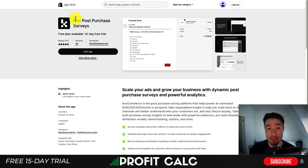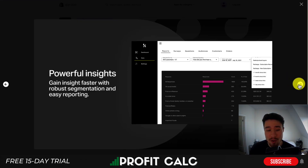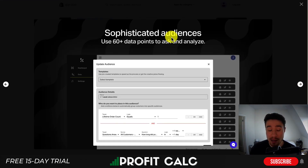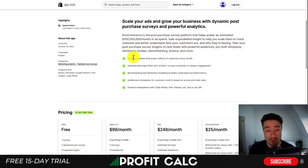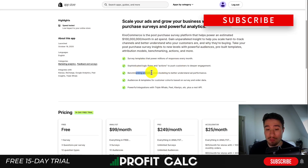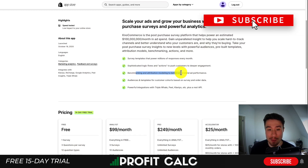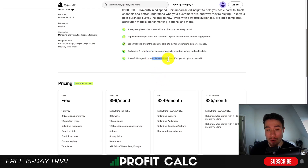For our third app, let's take a look at NPS Post-Purchase Surveys. It's an easy to set up survey that gives you powerful insights, looking at 60 different data points to ask and analyze. You can target different customers with survey templates that power millions of responses every month, sophisticated logic flows, benchmarking and attribution modeling to better understand ad performance, as well as audience templates for customer cohorts. It has powerful integrations with Triple Whale, Peel, Klaviyo, and more.